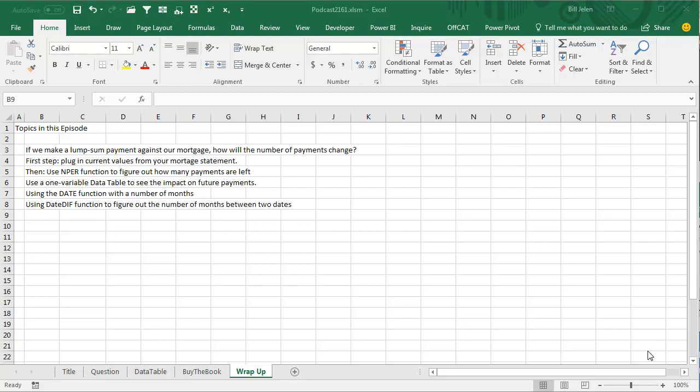Alright, topics in this episode. The question is, if we make a lump sum payment against our mortgage, how will the number of payments change? Now, first step, plug in some current values from your mortgage statement, then use the NPER, number of periods function, figure out how many payments are left if you don't make a prepayment, and then a one variable data table to see the impact if you do prepay the whole amount, all $12,000 or any portion of that $12,000.